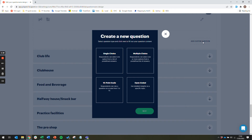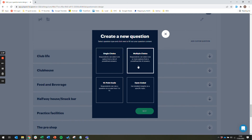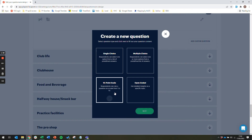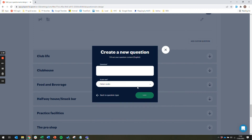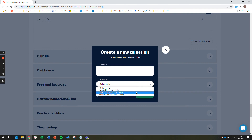When creating a custom question, you should consider which of the four question types is most appropriate. The single choice allows respondents to select one option from a list of predefined answers. The multiple choice allows respondents to select one or more options from a predefined list. The ten point scale allows respondents to rate a question on a scale of one to ten. We have also predefined three scales to select from: a likeliness scale, an agree scale, and a satisfaction scale.